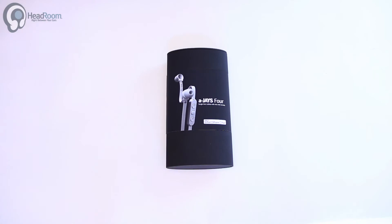Welcome back to Headroom Unboxings. Today we're going to check out a new Jay's product, the AJ's 4.